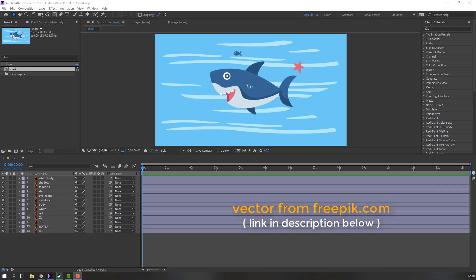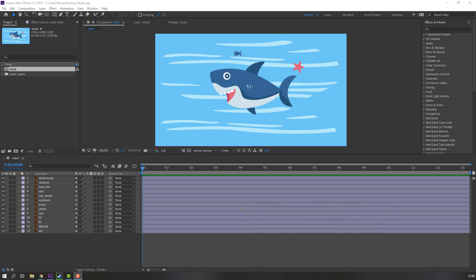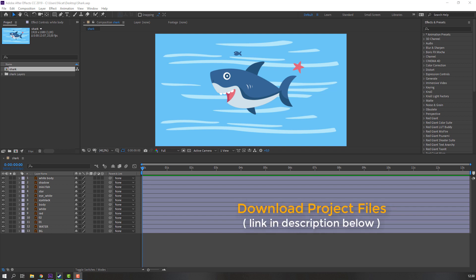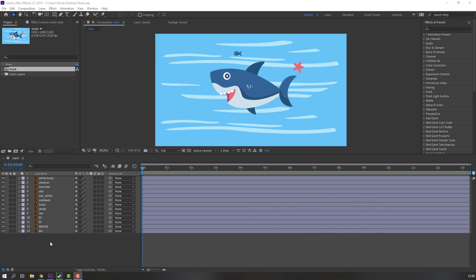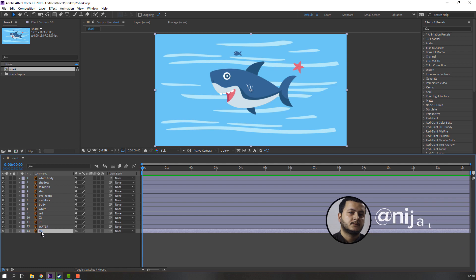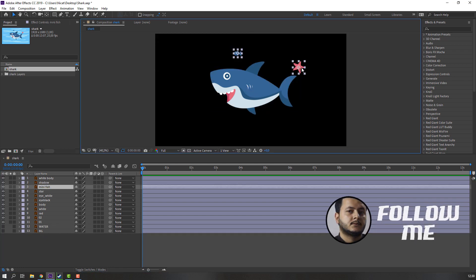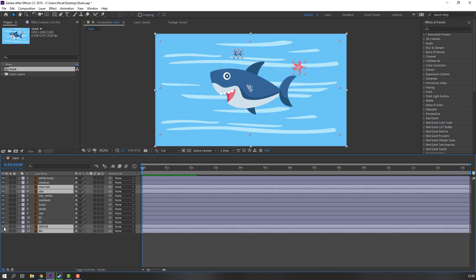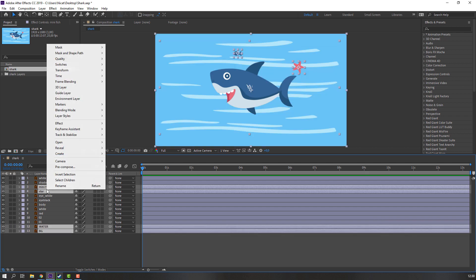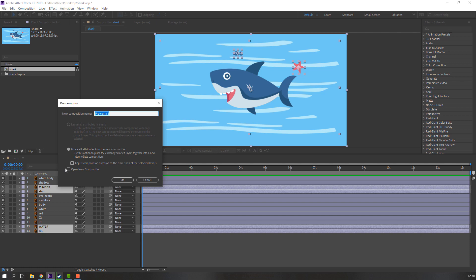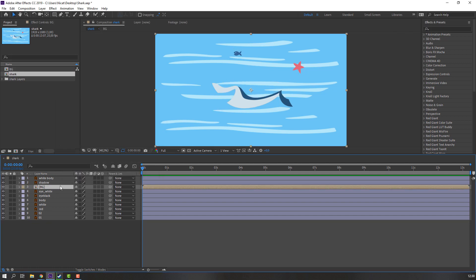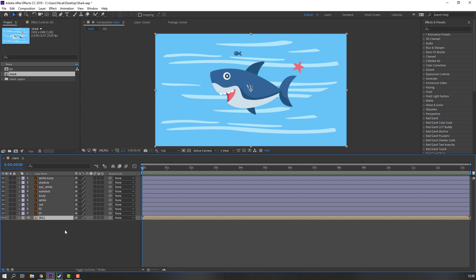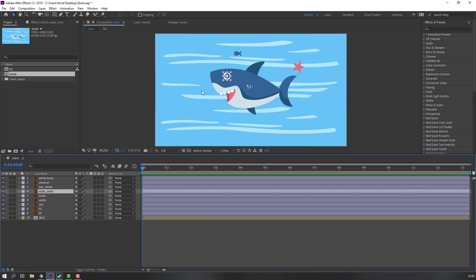Vectors from Freepik.com — I will add a download link and project files. First step, let's select the background objects and right-click, pre-compose. Add name 'background', click OK, move to back.